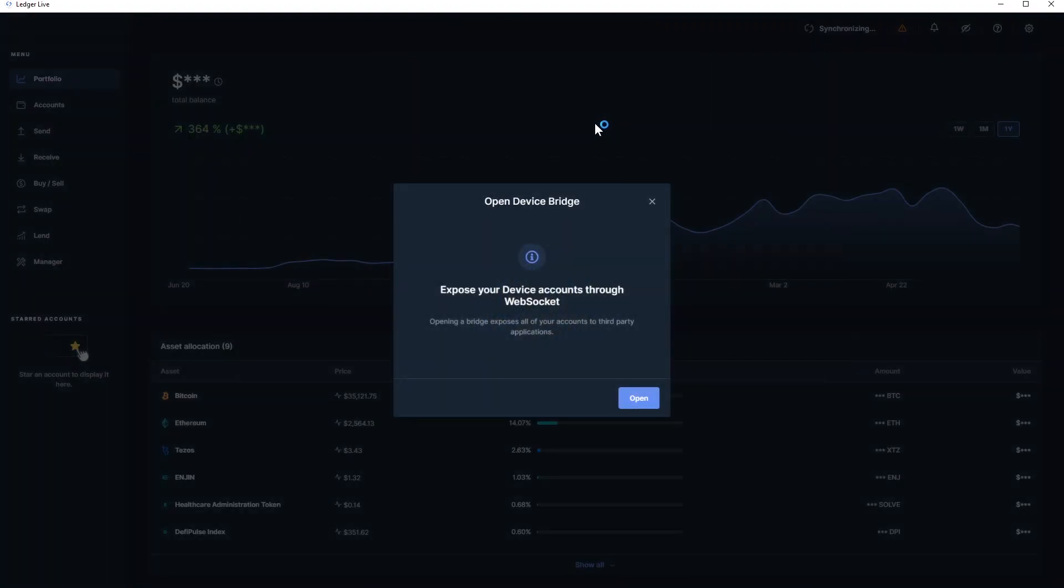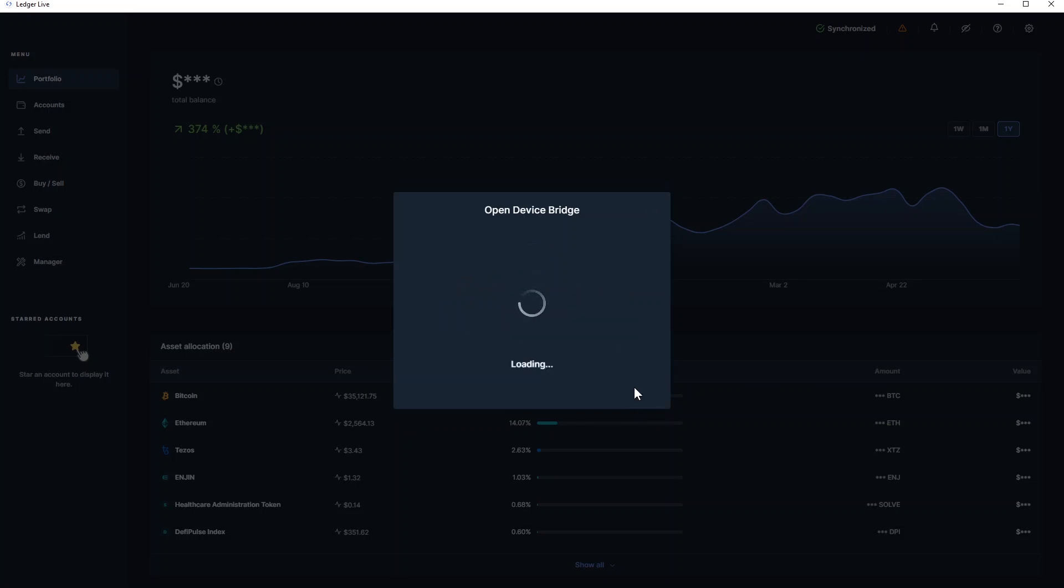As you can see here, it says Open Device Bridge. Expose your device accounts through WebSocket. Opening a bridge exposes all your accounts to third-party applications. That means MetaMask will have access to your accounts. You'll have to click on Open.